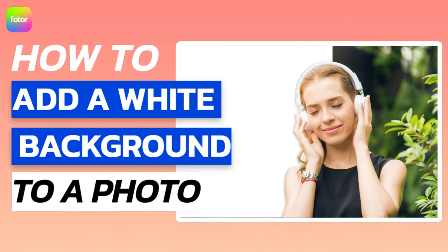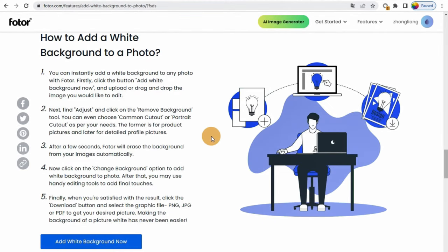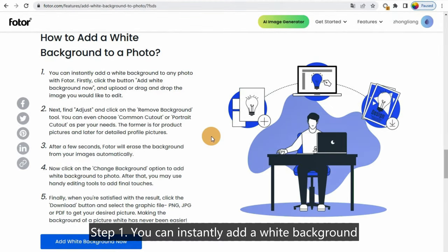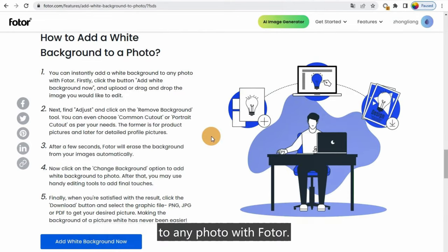How to add a white background to a photo. Step 1: You can instantly add a white background to any photo with Photor.